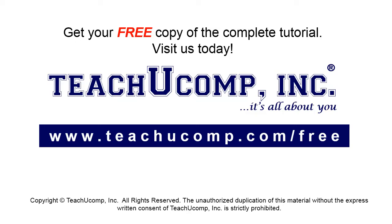Get your free copy of the complete tutorial at www.teachucomp.com forward slash free.